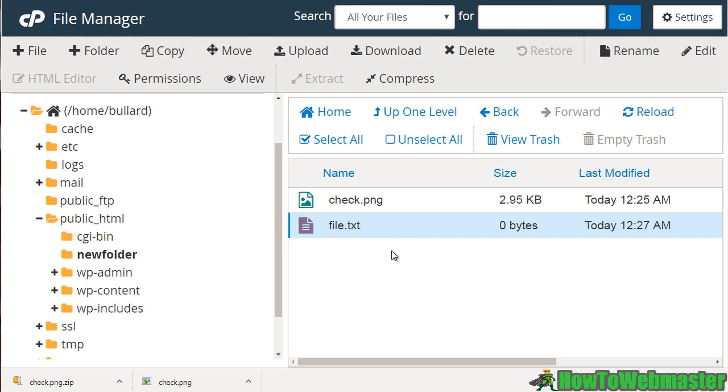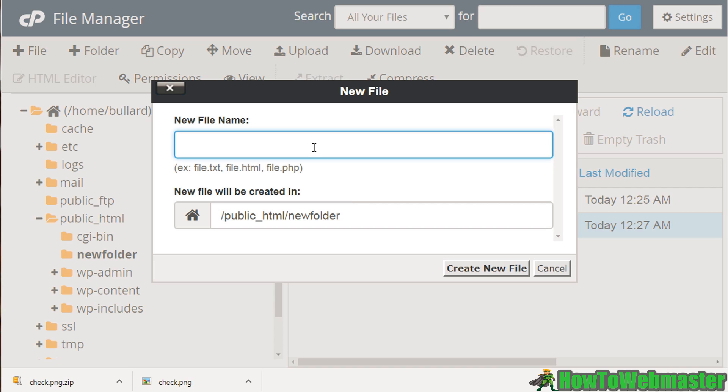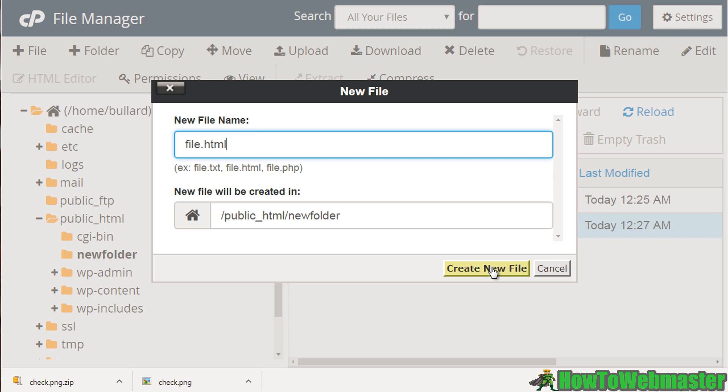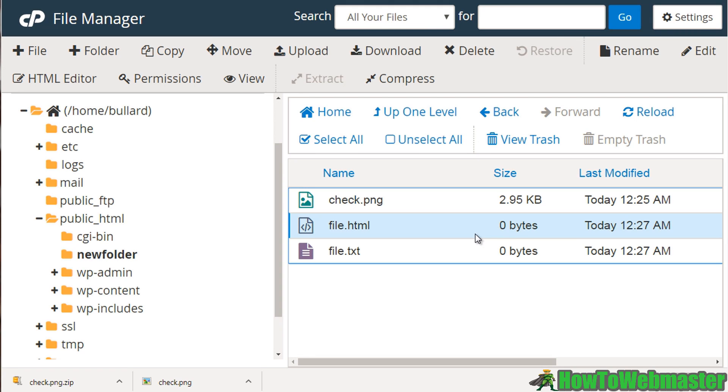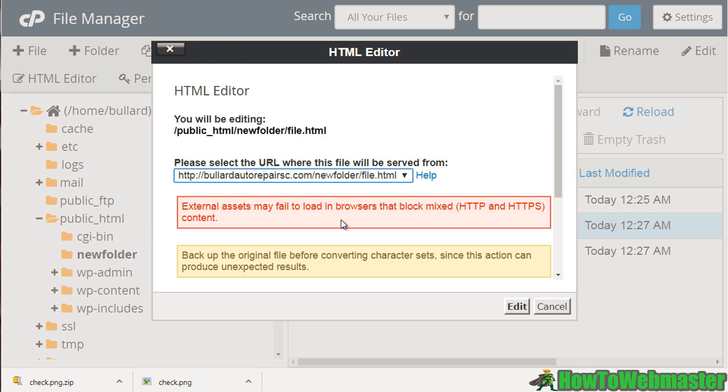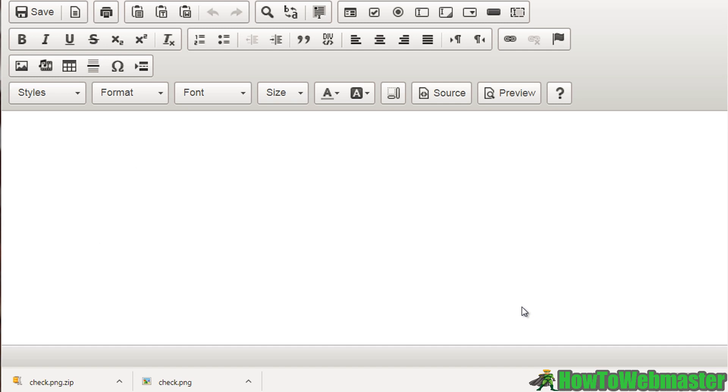You can also edit HTML files. So I could even do file dot HTML, and if you're not familiar with what HTML files are, they're basically web-based files. So we could click that, we could click HTML editor, click edit, and then you'll see the HTML editor, and then of course you can create text and increase the size and all that. We'll exit out of that.